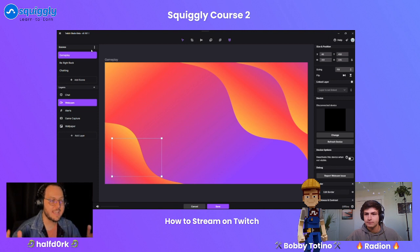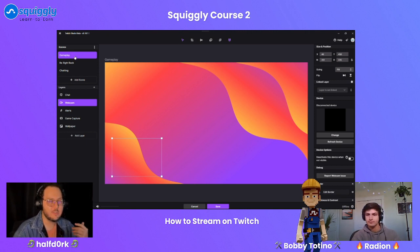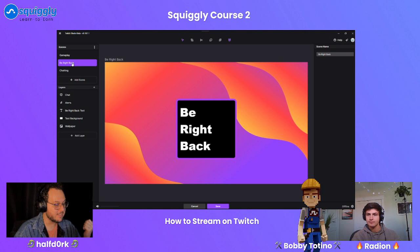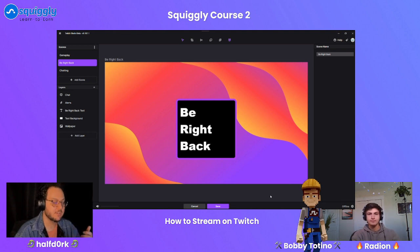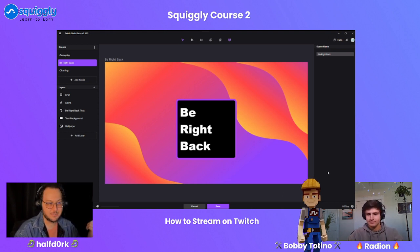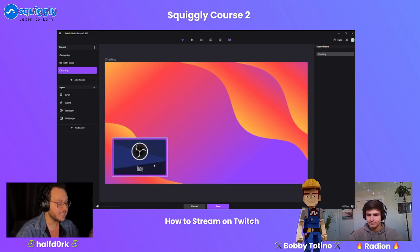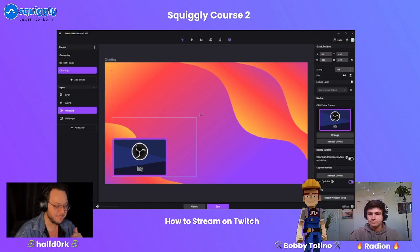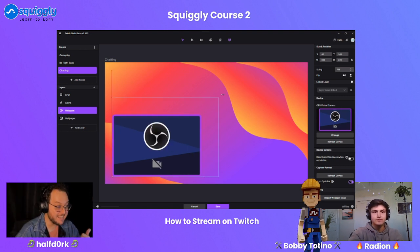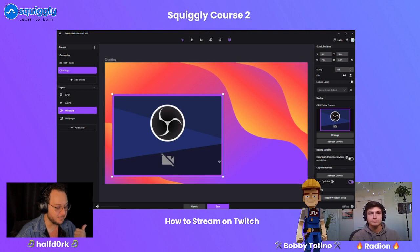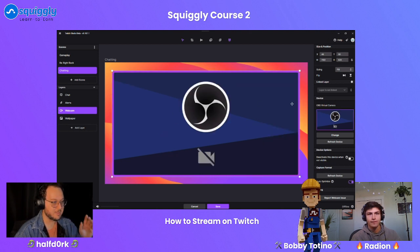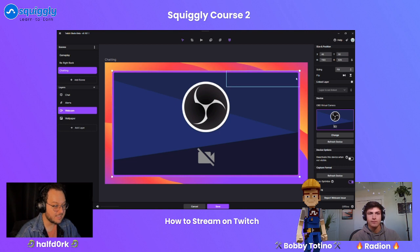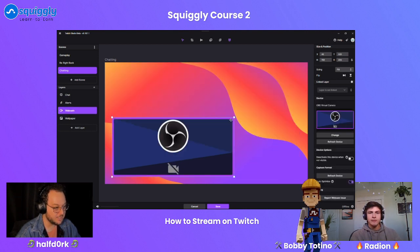Let's say you're playing a game but need to take a bathroom break — you click a scene and it cuts to a 'Be Right Back' screen. You also have a 'Just Chatting' scene. Because my camera is being shared with Squiggly right now you won't see my webcam, but I've put in a placeholder. With the Just Chatting scene, maybe you want your camera to be the full picture.